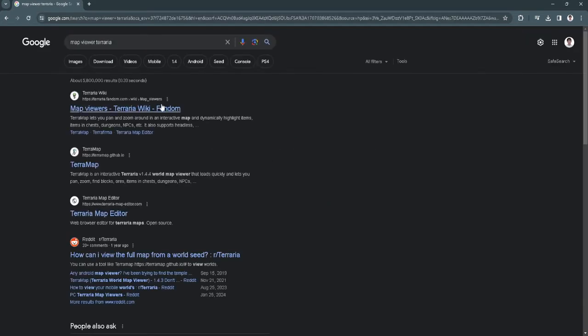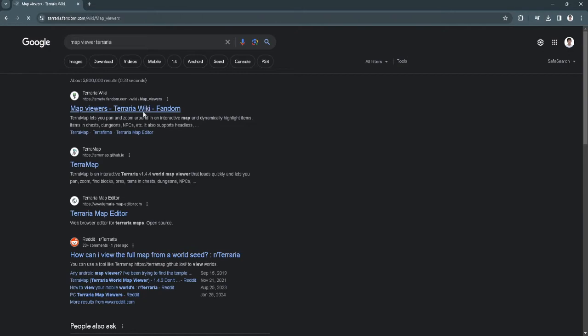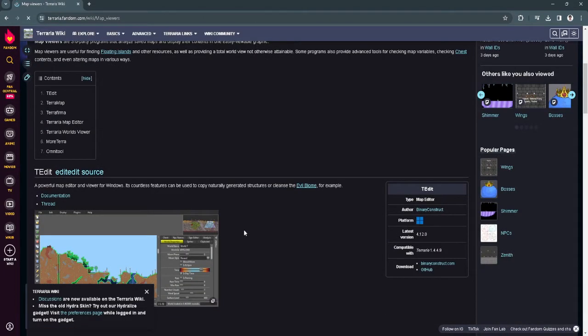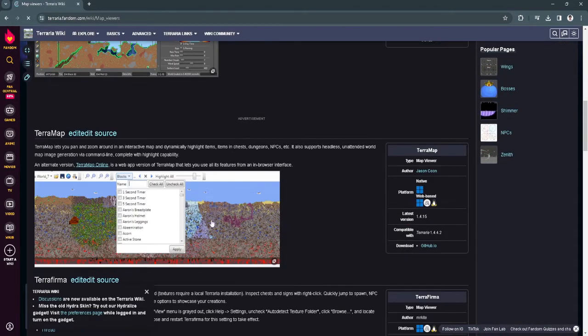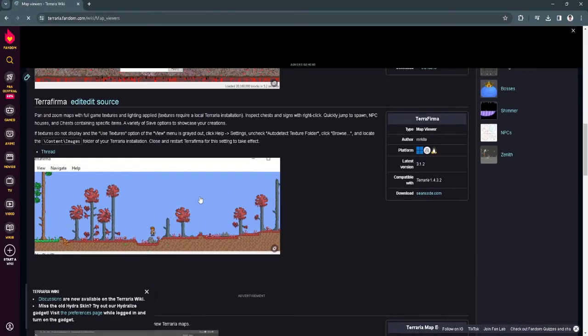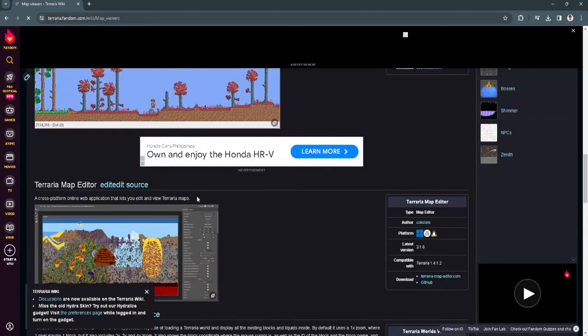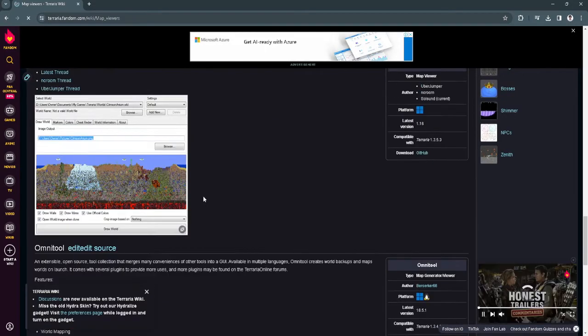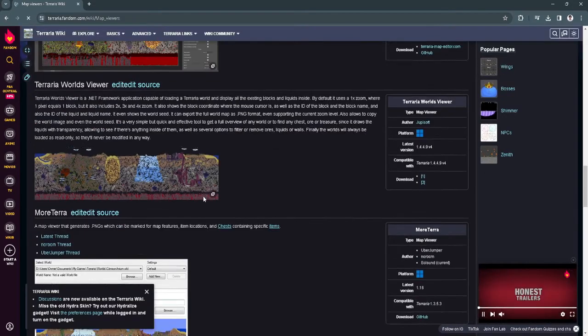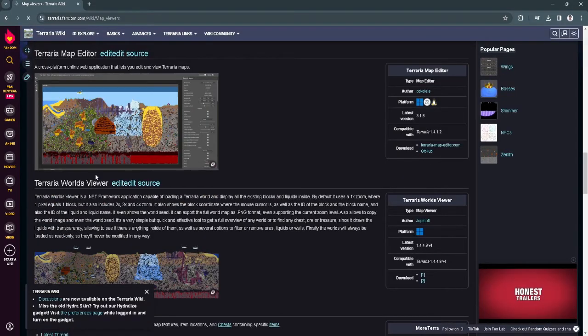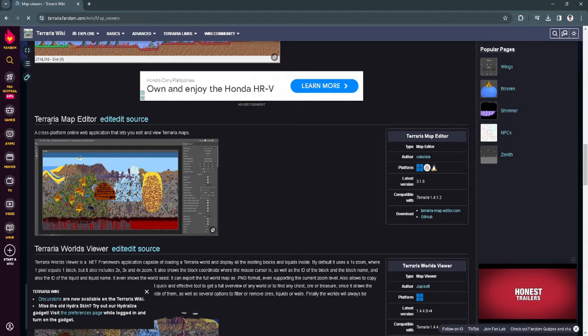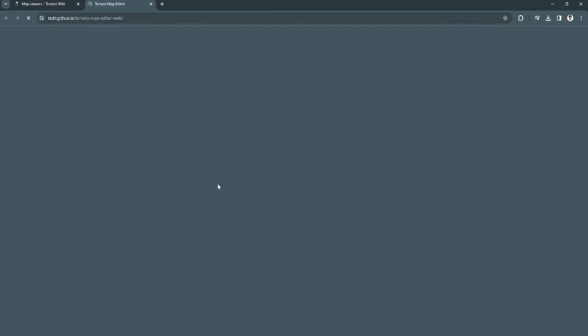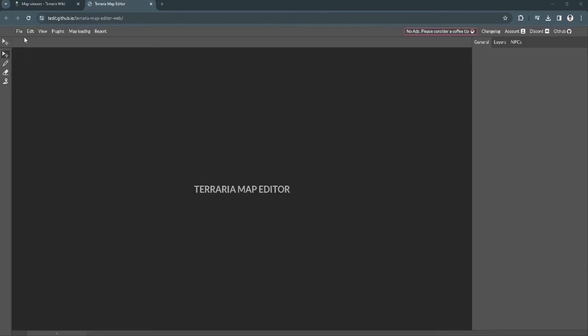Now just click on this first link and scroll down. There are different types of map editors right here, so I'll just choose this Terraria Map Editor. Just click here, the Terraria Map Editor dot com, and from here just click on the file and open up your world.